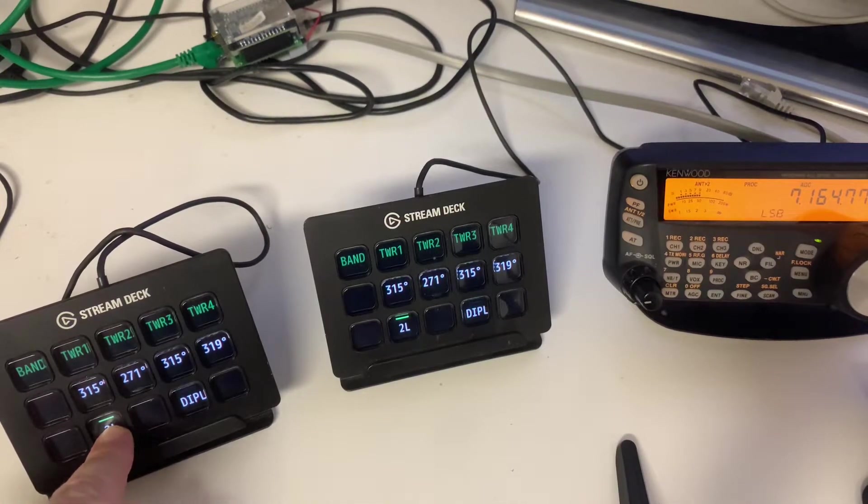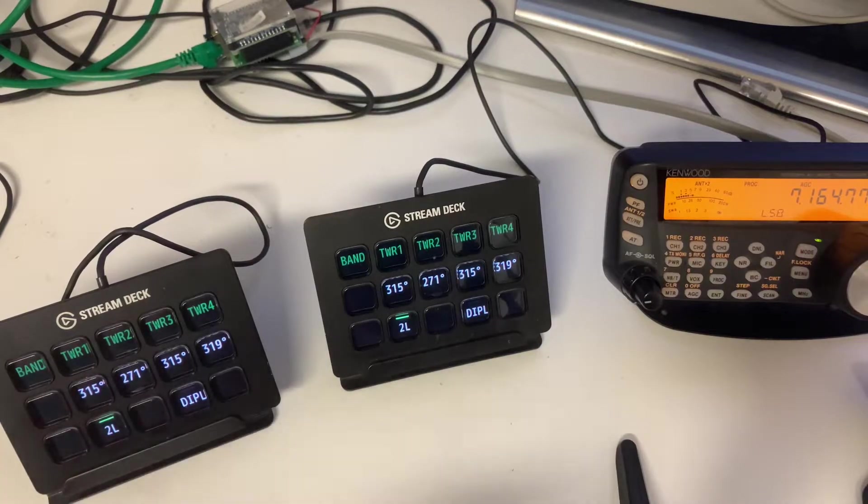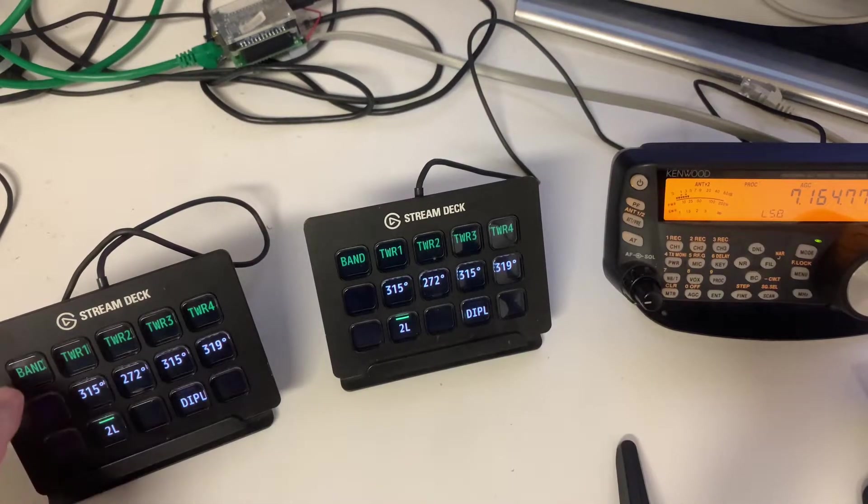But what we can do is we can obviously activate the second one. And again, if we do a long press, we will go exclusively on that antenna.